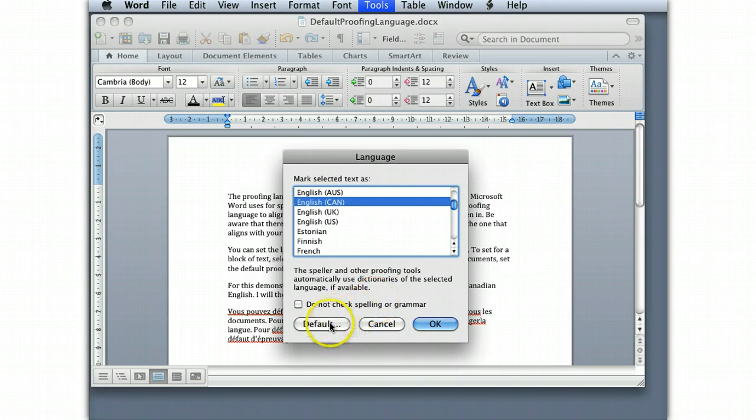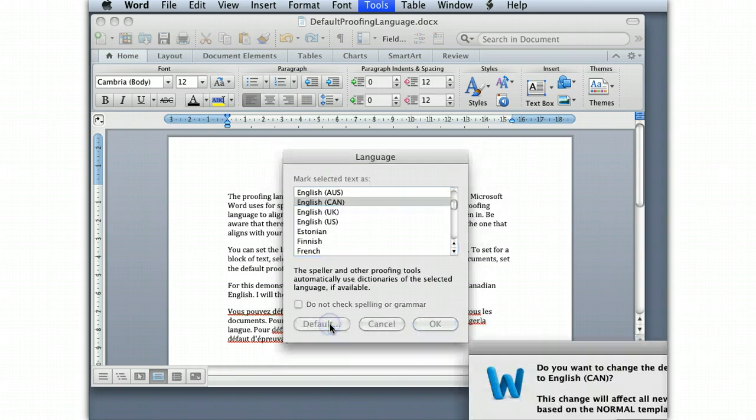And I'm going to change the default. So here I want to set all future documents, this document and all future documents, to use Canadian English. So I click Default.